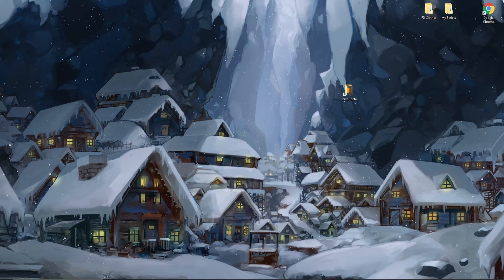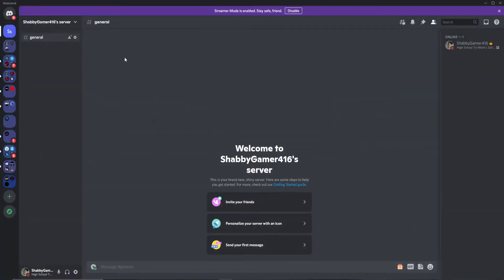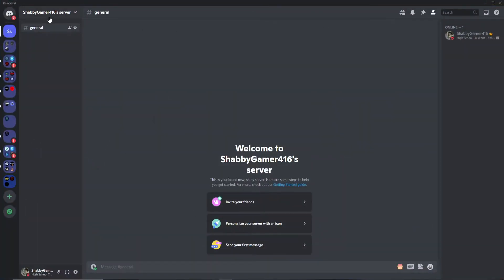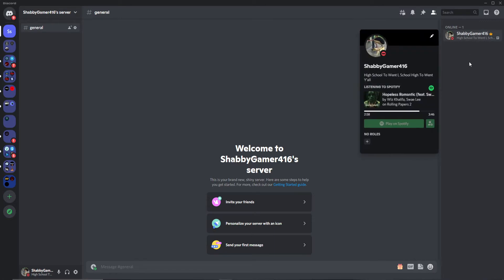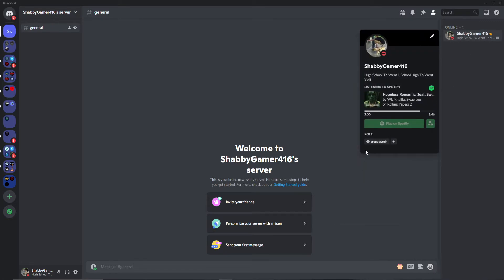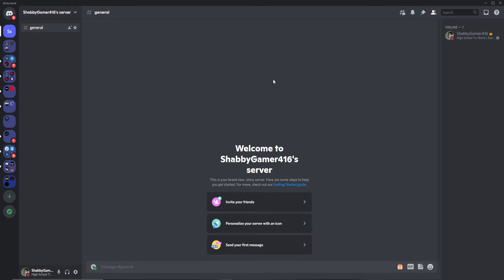The first thing you're going to do is make sure that you have your Discord server set up. Here I've just made a server with a couple channels and I've given myself two roles: group admin and group moderator. Both of these are the only two roles I'm going to be using, but of course you can use any roles you'd like. Feel free to make this as personalized to you as you can.